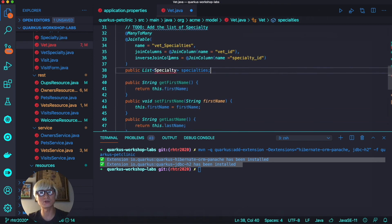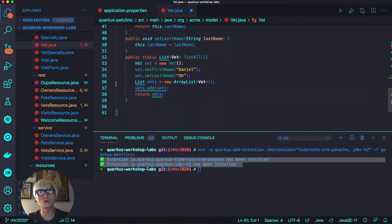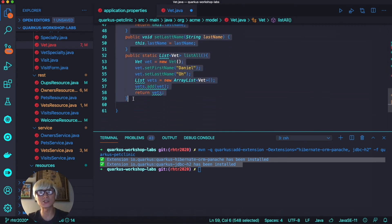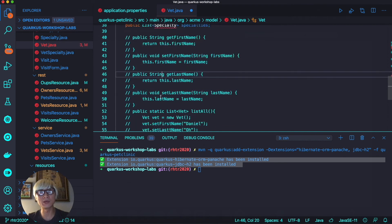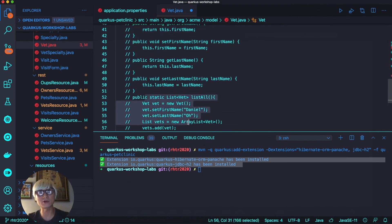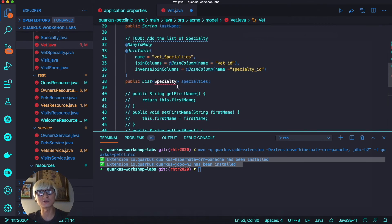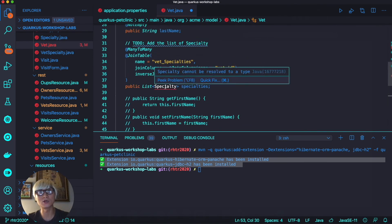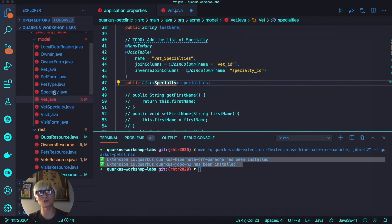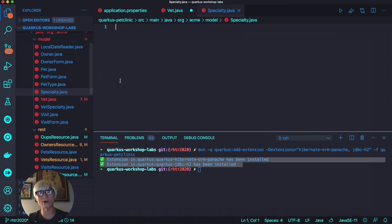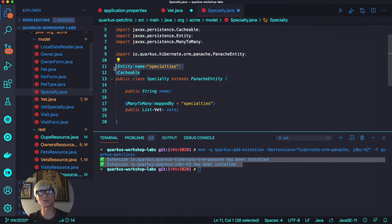Now we're going to comment or remove the existing dummy getter-setter and the list with the static code. Hibernate ORM with Panache automatically generates getter-setters, so you don't need to create getter-setters in your POJO Java class any longer.